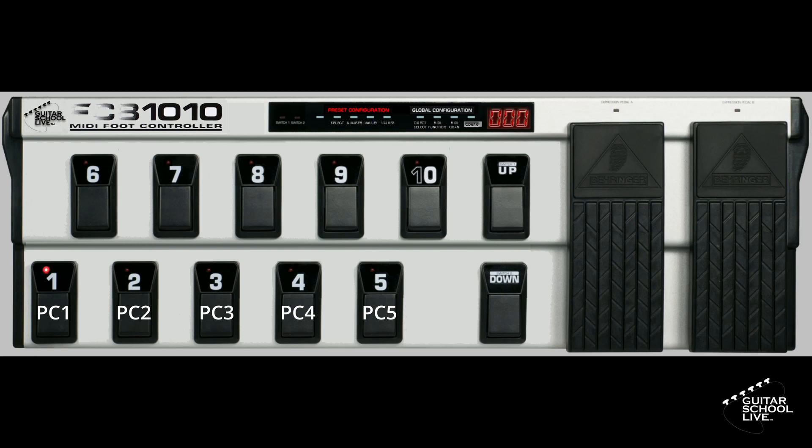If you own an FCB-1010 and you need help setting it up to send PC messages, there are links to videos at the end of this tutorial and in the description below. Let's begin setting up Reaper.